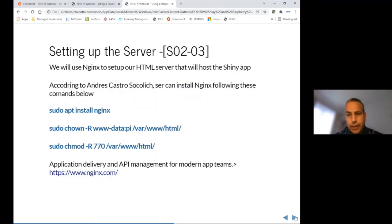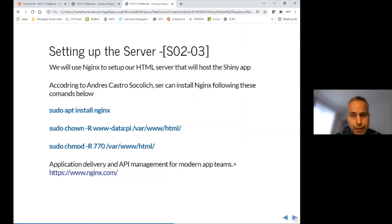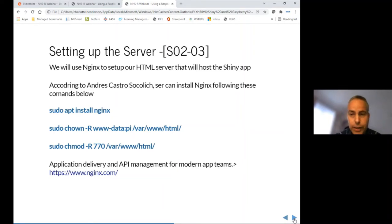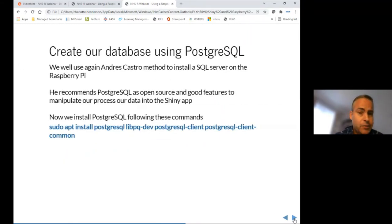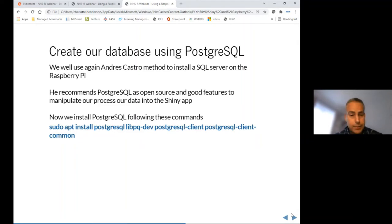To host the Shiny app, we need to create a server. Following the guidelines from the reference website, Nginx is used as the standard server for managing the app. The same website also explores using Kubernetes and containers as another approach achievable with this same software. The next step is installing PostgreSQL as the main SQL database server to host and manipulate the data that will feed the Shiny dashboard.